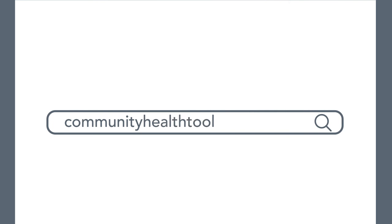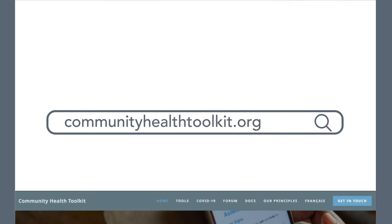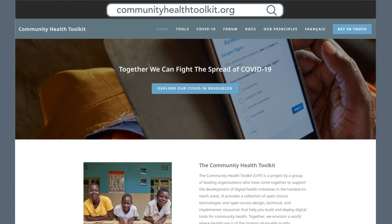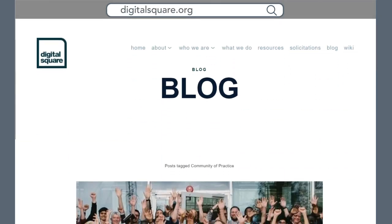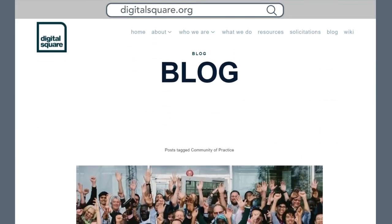To learn more about the Community Health Toolkit, visit the website. To learn more about other digital health global goods, visit Digital Square and read through the Global Goods Guidebook. Join the community and see how you can leverage global goods for your work.